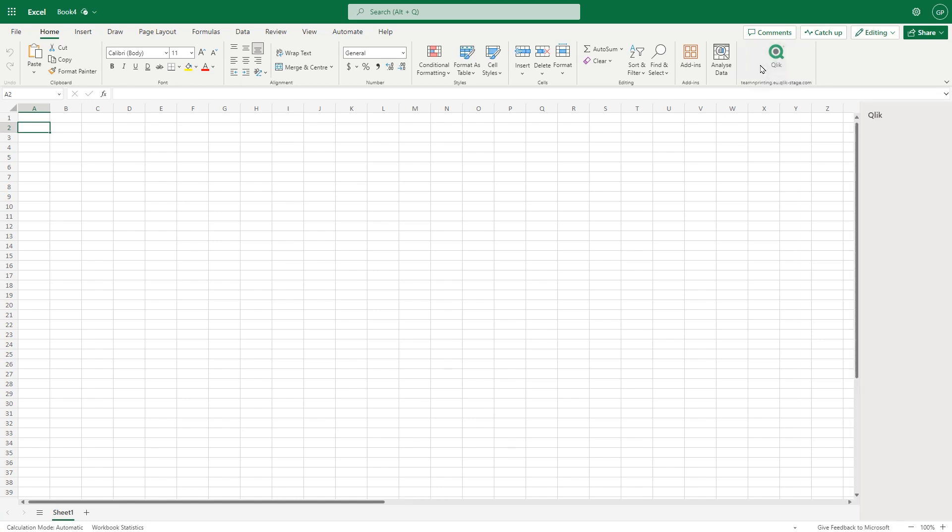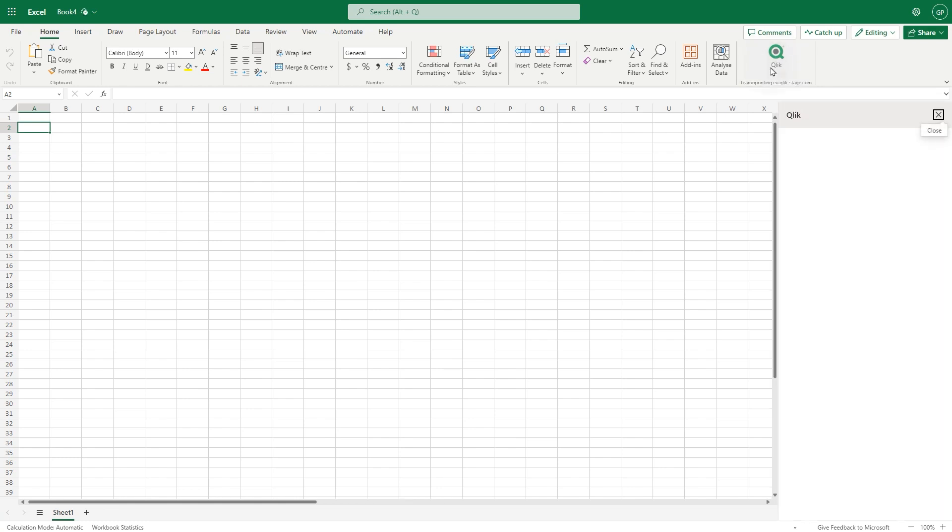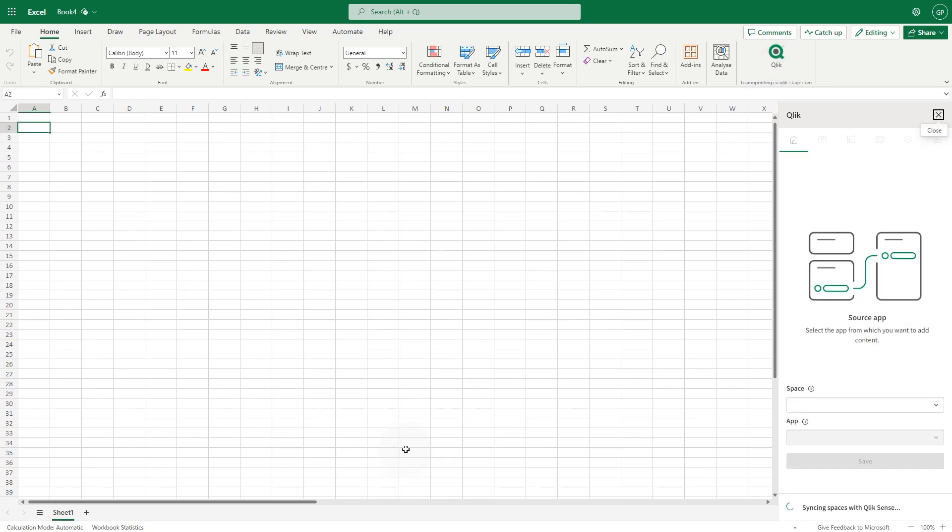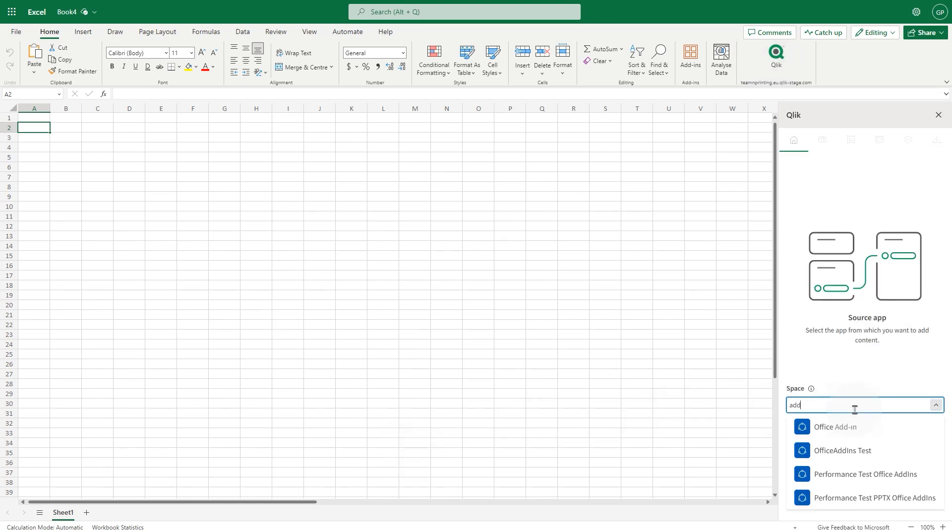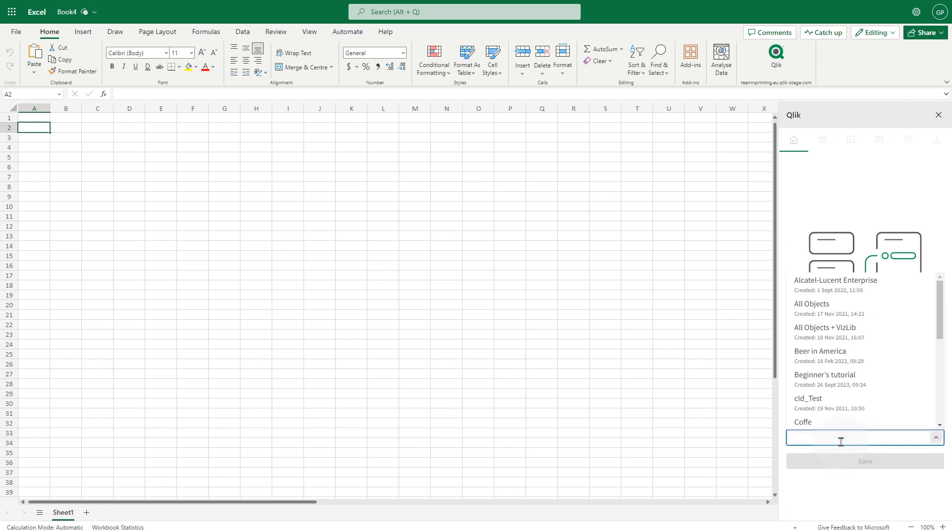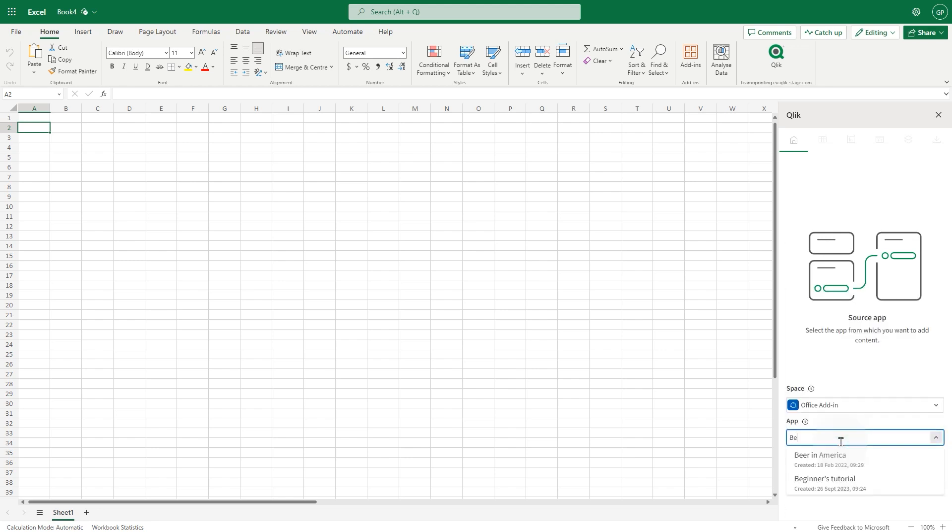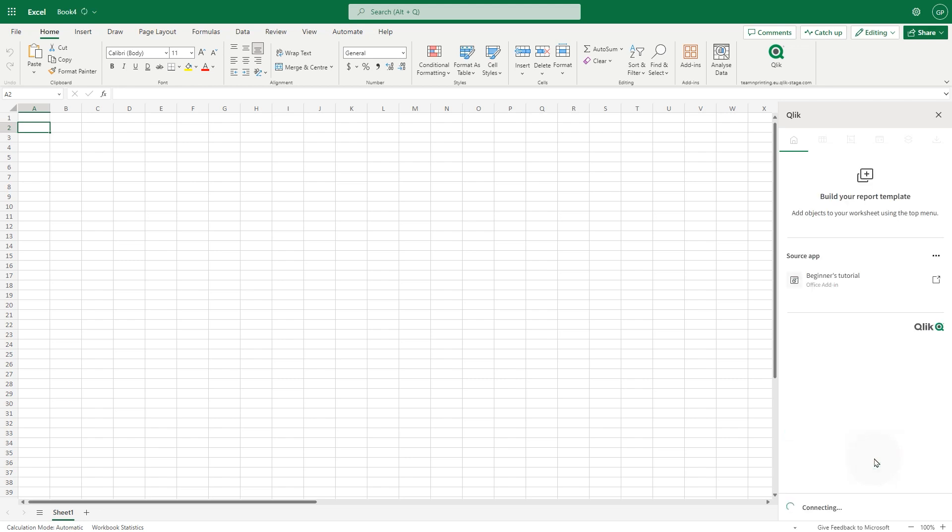Click the click icon in the Home ribbon to activate the add-in. In the Space field, choose the Click Cloud Analytics space containing the app you want to connect the template to, and then select the app in the drop-down menu. When done, click Save.